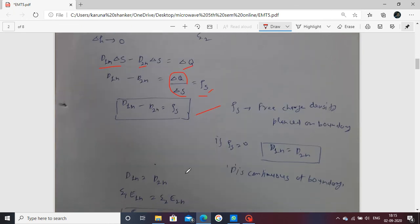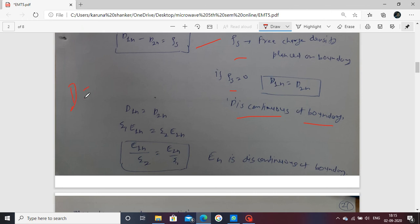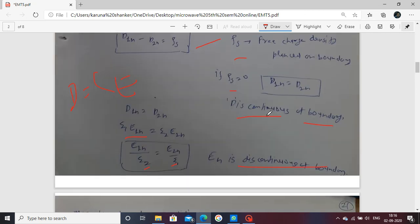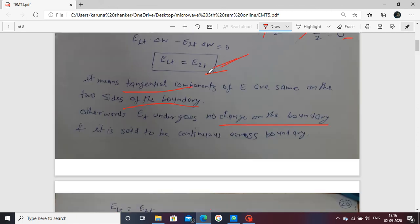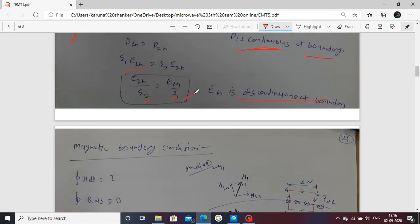If the surface charge density rho_s equals zero, then D1N equals D2N — meaning the normal component of electric flux density is continuous across the boundary. Using D = εE, the normal electric field components give epsilon_1 times E1N equals epsilon_2 times E2N, showing that the normal component of electric field E is discontinuous across the boundary. So: E1T = E2T is continuous, D1T ≠ D2T is discontinuous, D1N = D2N is continuous (if ρs=0), and E1N is discontinuous.